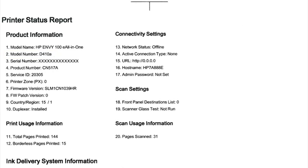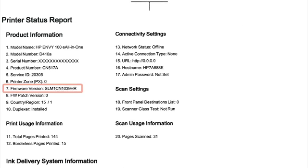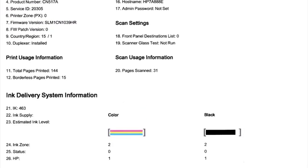The test page includes model number, serial number, firmware version, ink levels, and other helpful information for troubleshooting. I hope you see the test page on the screen. We'll see you next time.